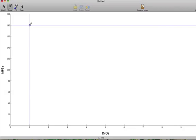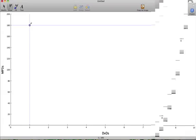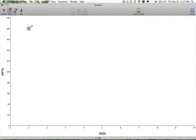To construct the rest of the indifference curve, we ask ourselves what combinations of songs and DVDs would make us just as happy as that 180 songs and the one DVD. In other words, how many songs would we be willing to give up to get one DVD and still maintain the same level of satisfaction, that is, get the same entertainment value?